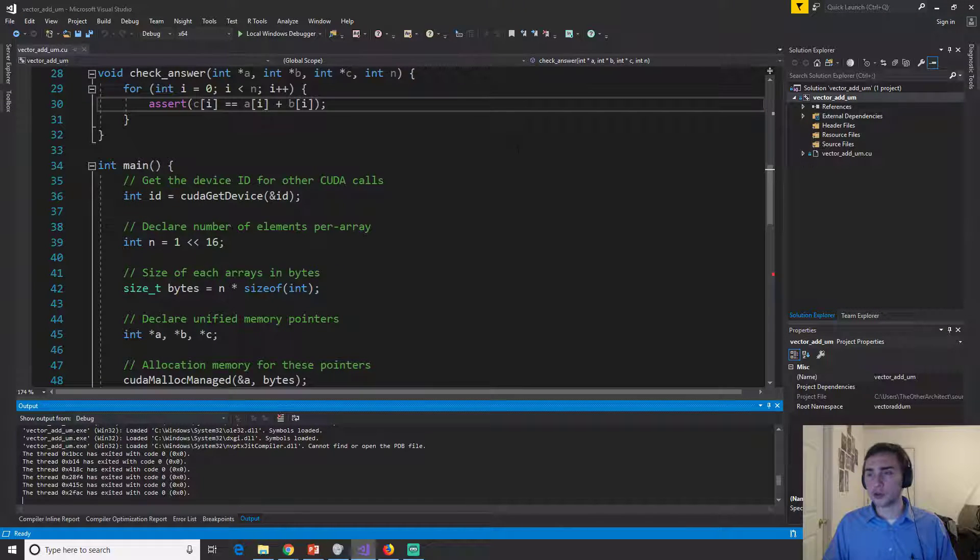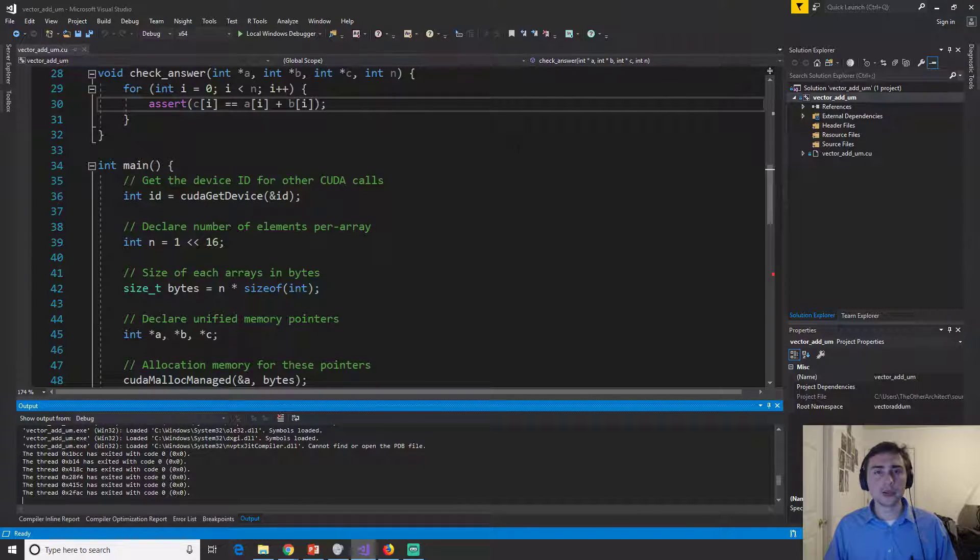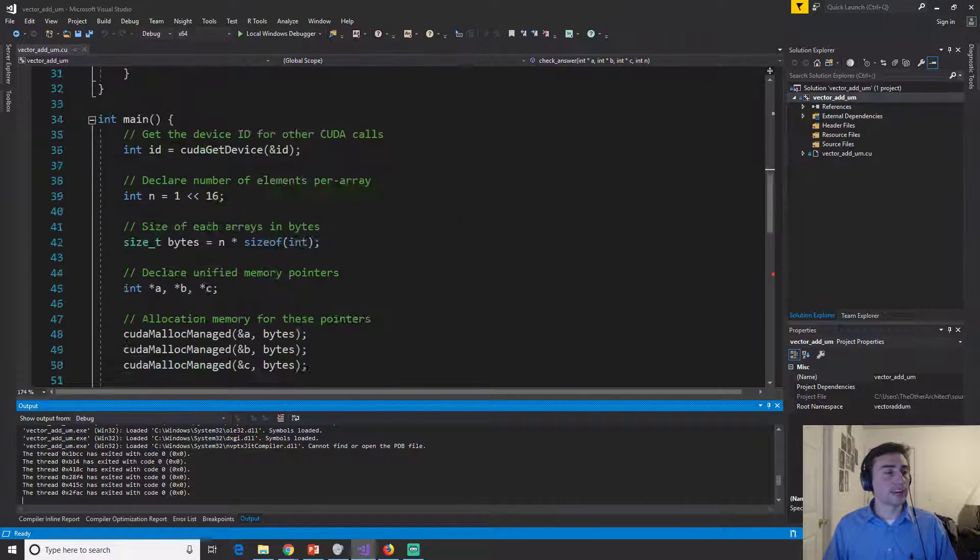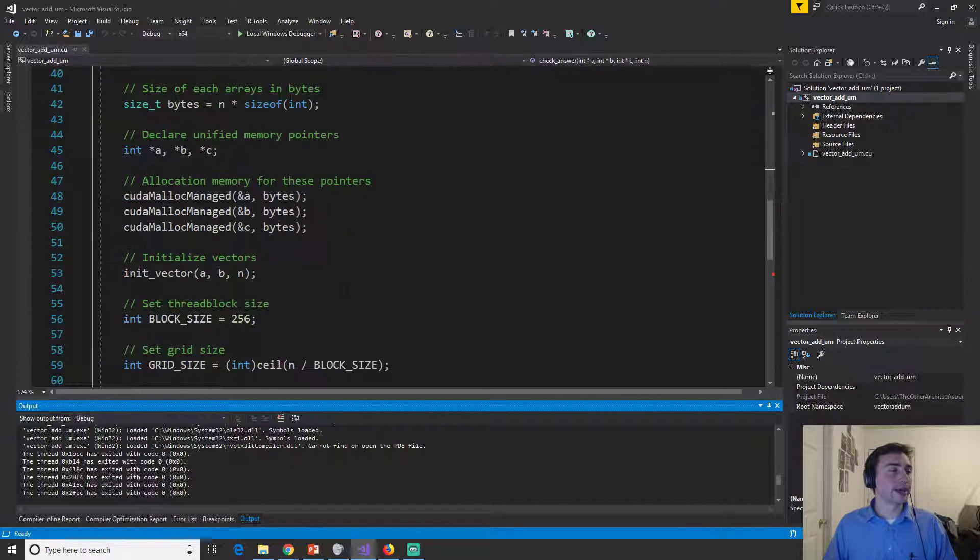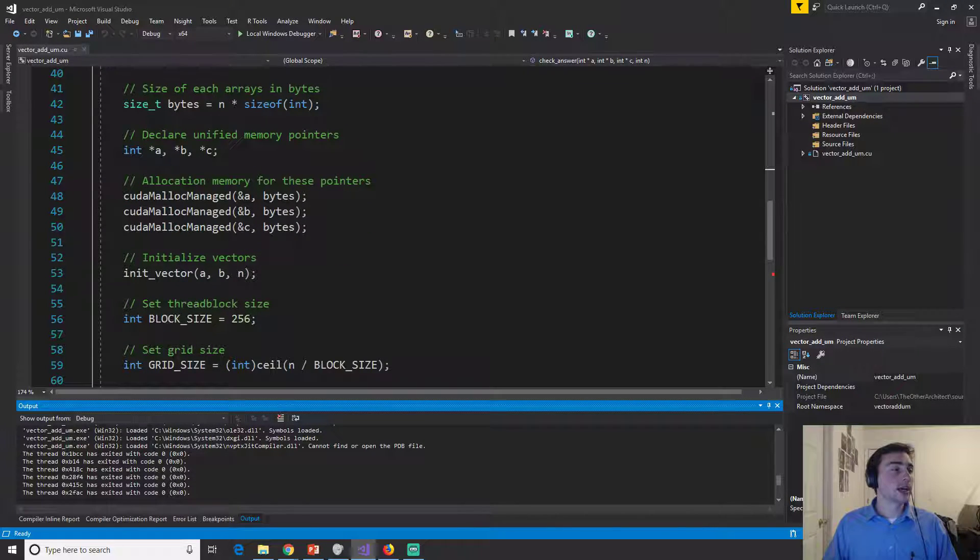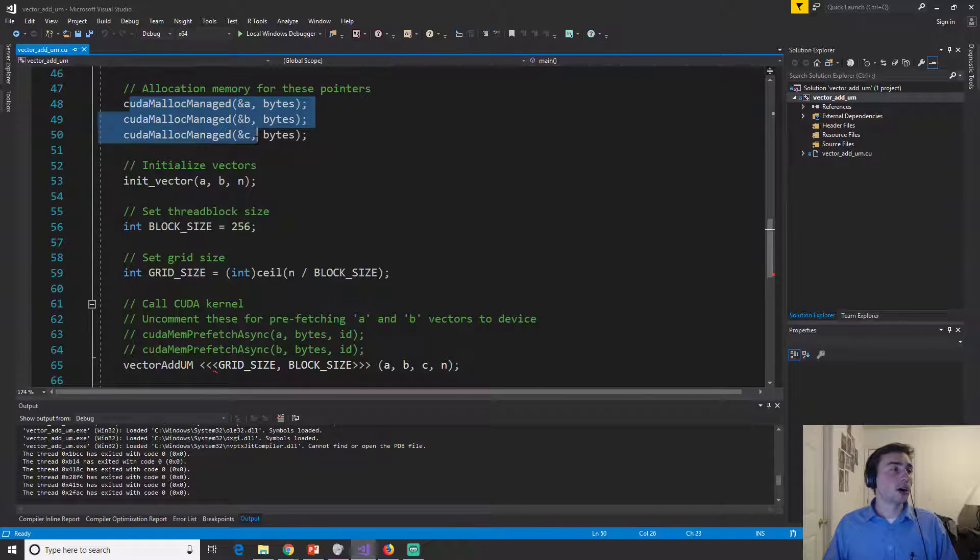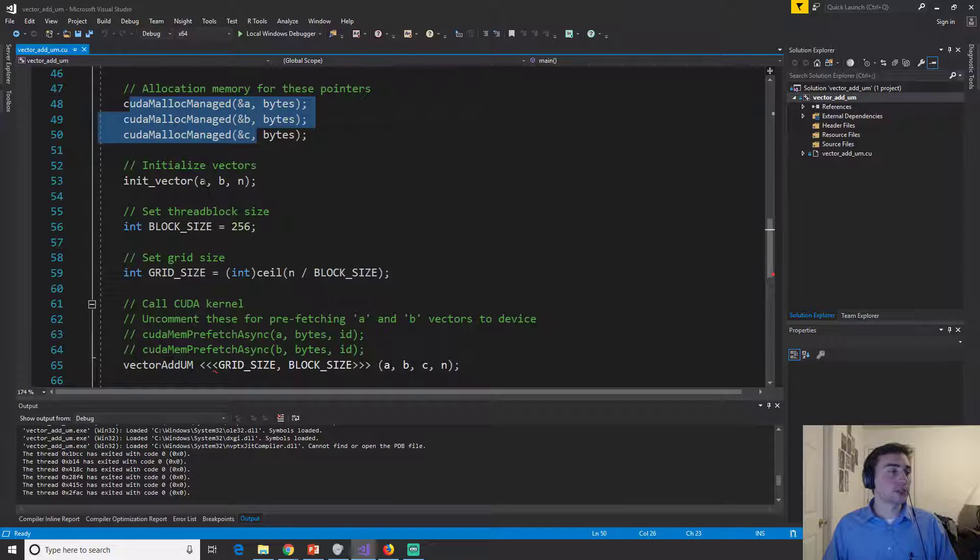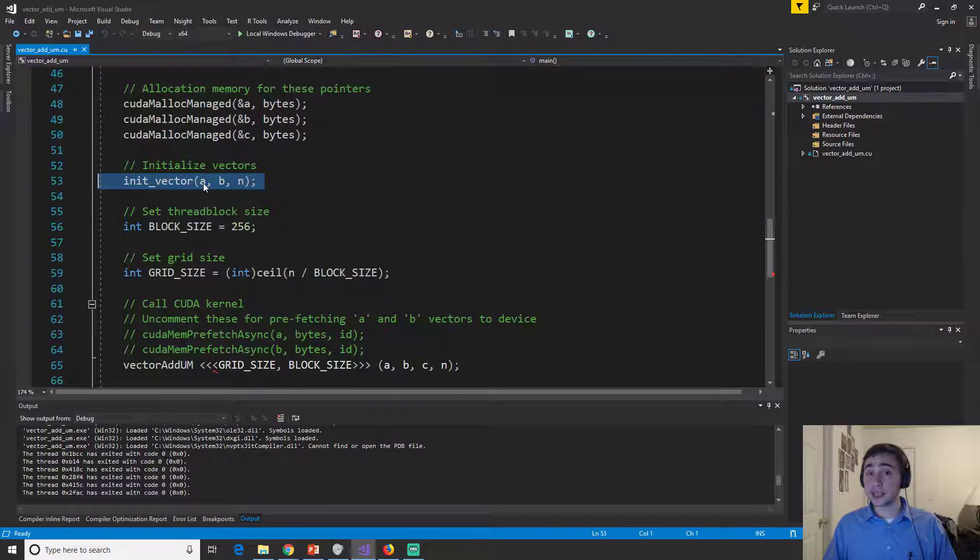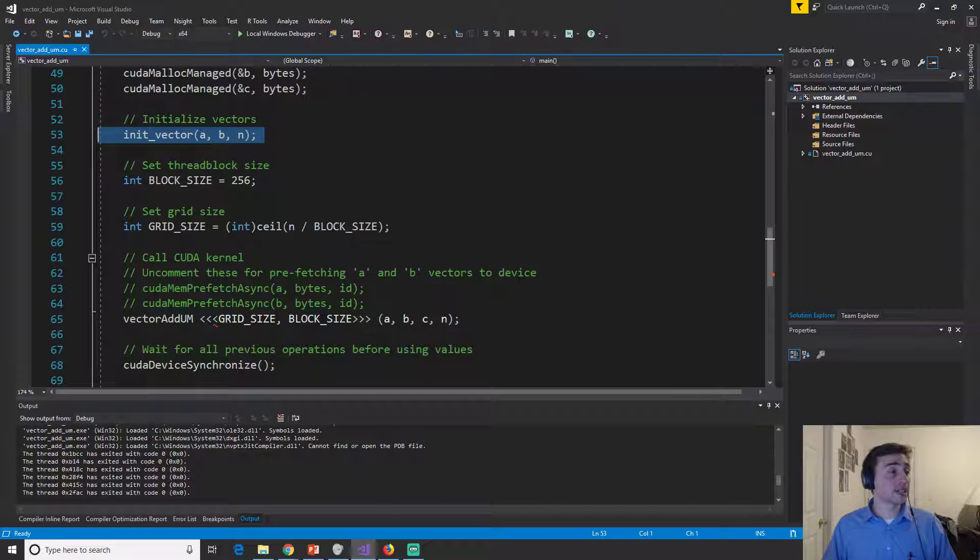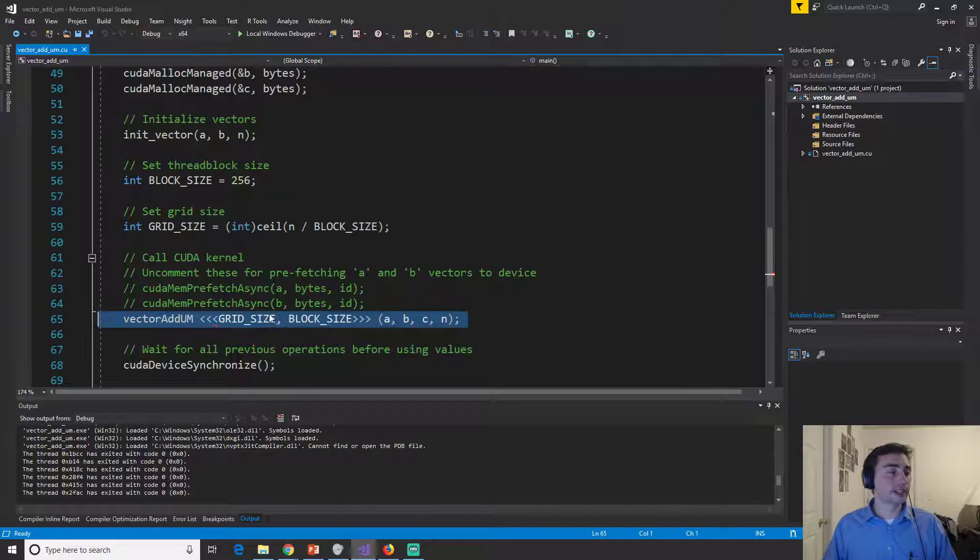Now, how do we improve performance? Because there may be a couple of times where we have problems. So think about between when we call malloc managed, we initialize these vectors and then we call vector add.